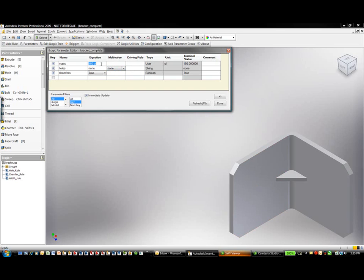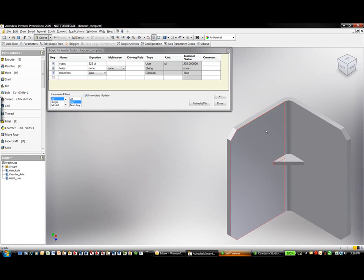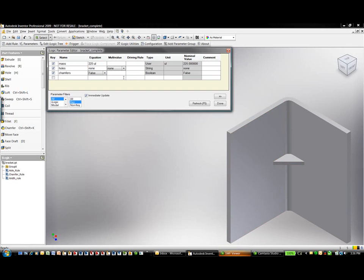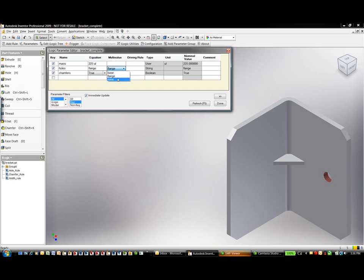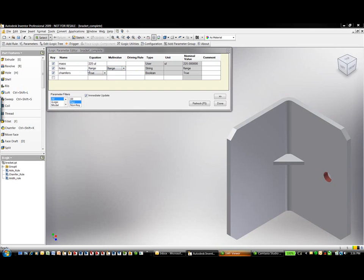Let's take a look at how this affects the overall rule by making changes. If I select base, it turns on the base hole. If I select flange, it turns on the flange hole. If I select none, both are turned off. I can also make changes to my mass calculations to change the size of the component, and turn on and off specific features like chamfers. We can make these changes in the interface and update the overall model accordingly.